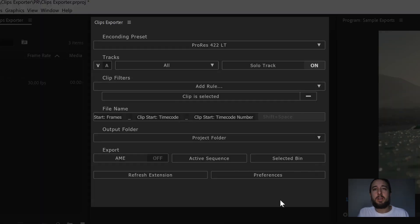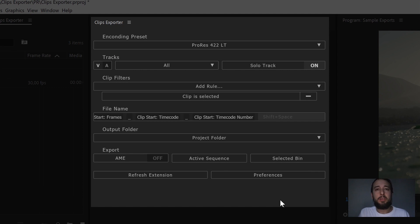This was a quick look on this new version of clips exporter, we hope you enjoy it. Let us know in the comments. And if you didn't get it yet, go to aescripts.com and get it there. Thanks for watching.